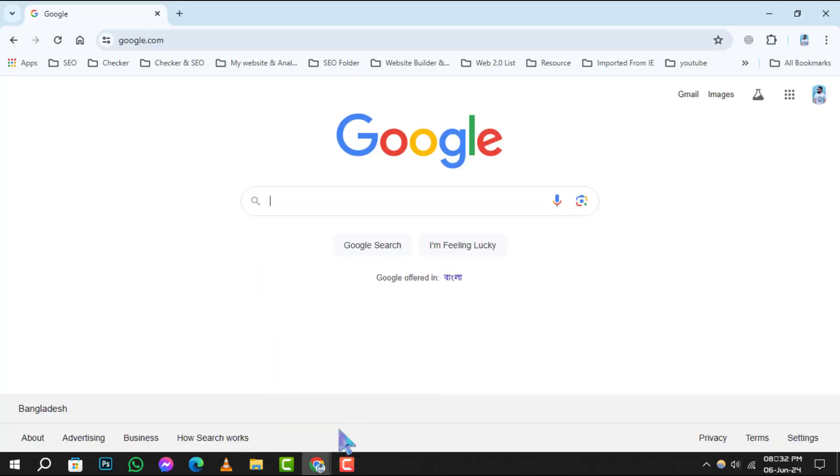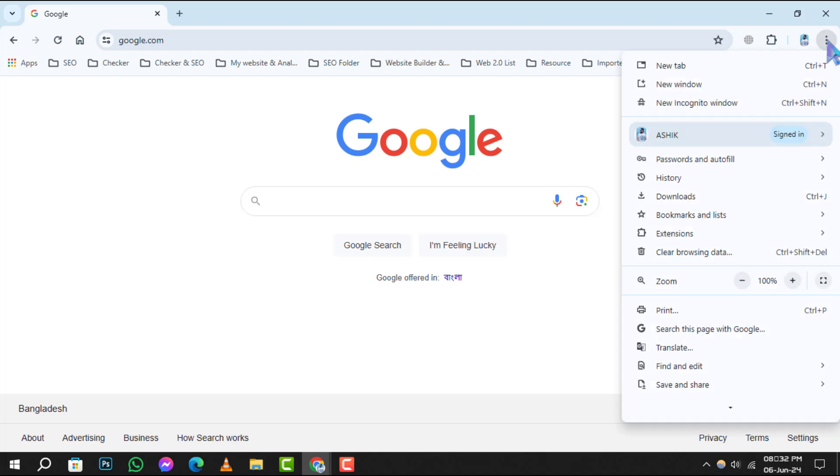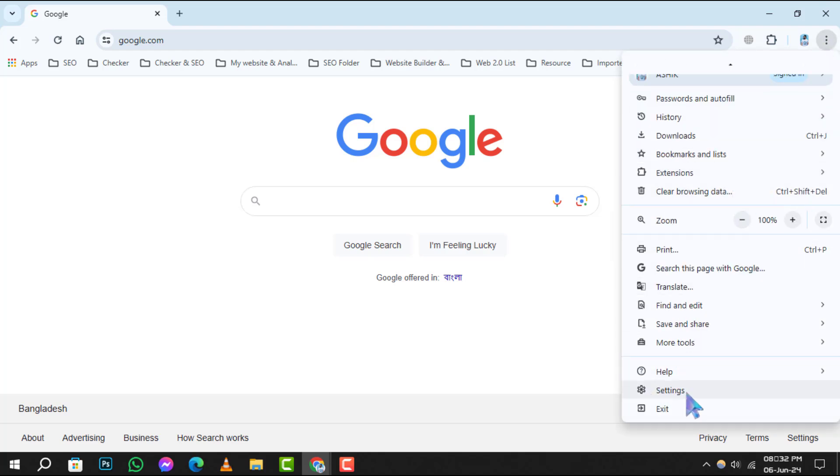Step 1. Begin by opening Google Chrome. In the top right corner of the browser, you'll notice three vertical dots. This is the menu button. Give it a click, and from the drop-down menu, select Settings.